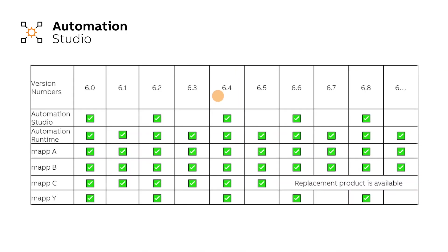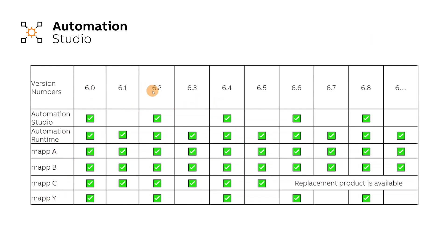In previous versions of Automation Studio, you had to download new upgrades and technology packages every time you switched version numbers.